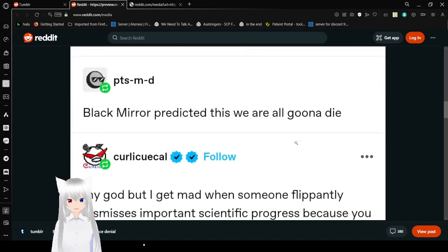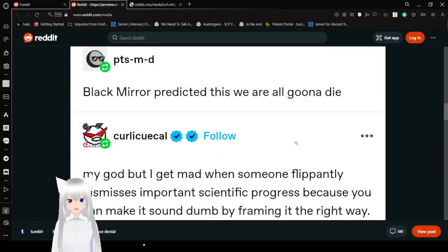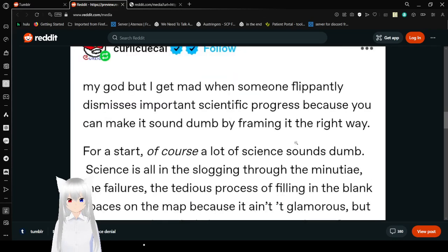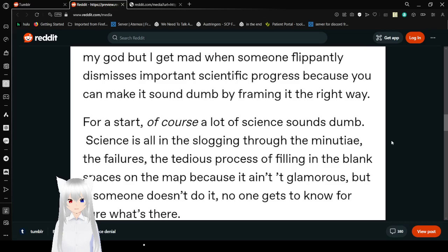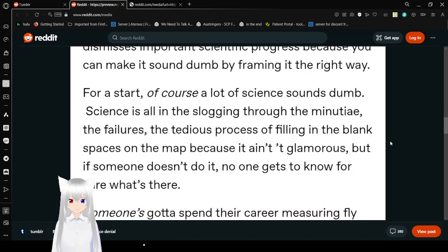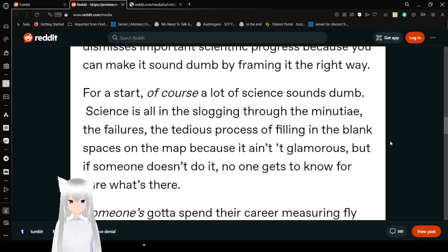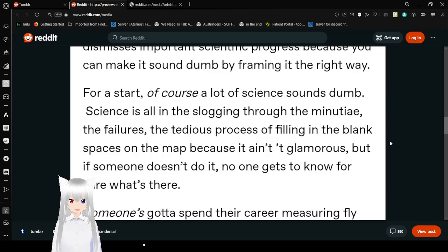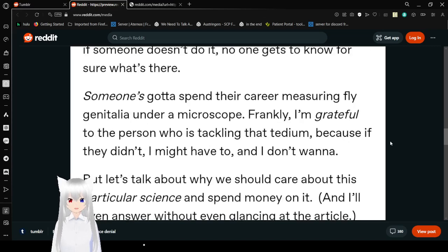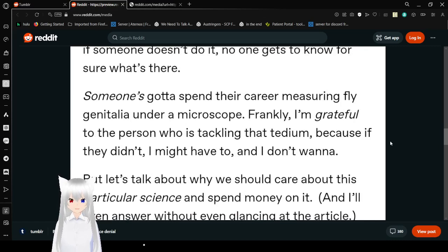Blackbeard predicted this. We are all gonna die. My god, bro, I get mad when somebody flippantly dismisses important scientific progress because you can make it sound dumb by framing it the right way. For a start, of course, a lot of science sounds dumb. Science is all in the slogging through the failures, the tedious process of filling in the blank spaces on the map because it ain't glamorous. But if someone doesn't do it, no one gets to know for sure what's there.